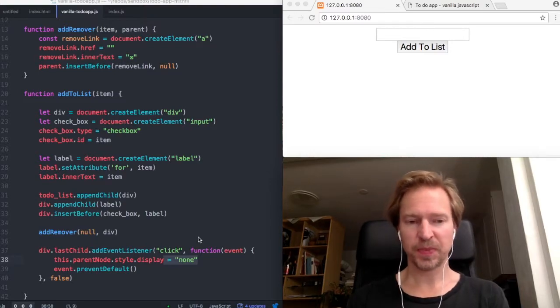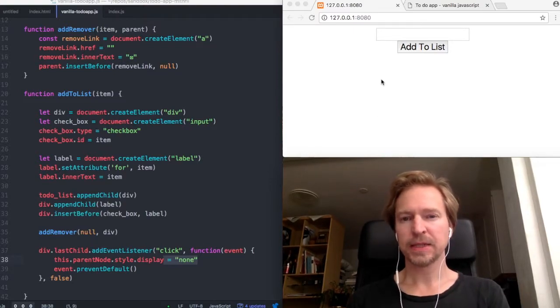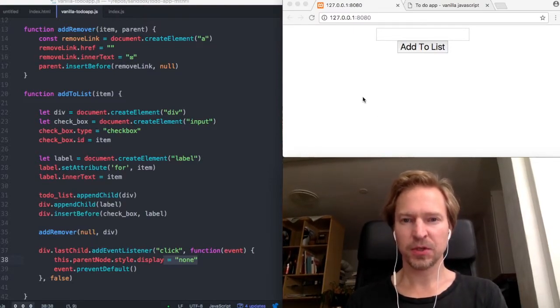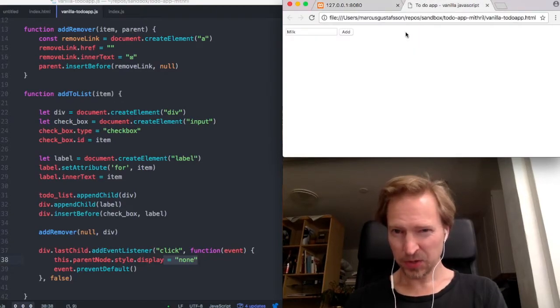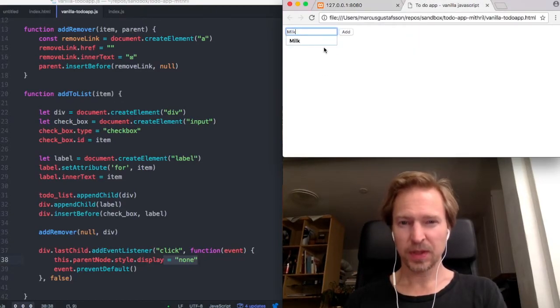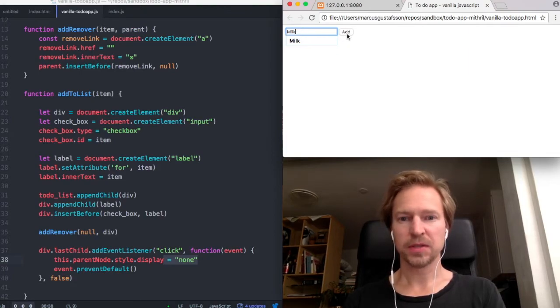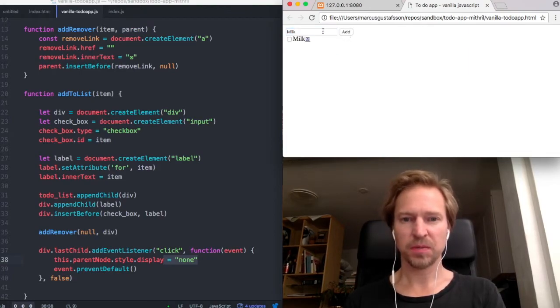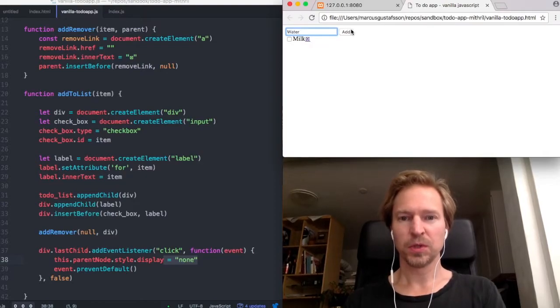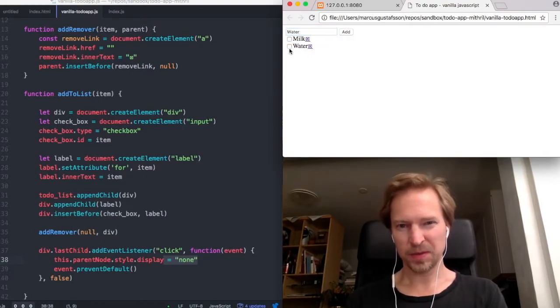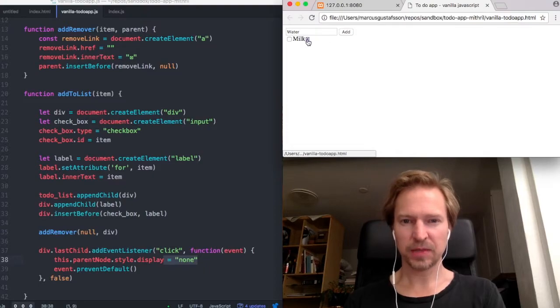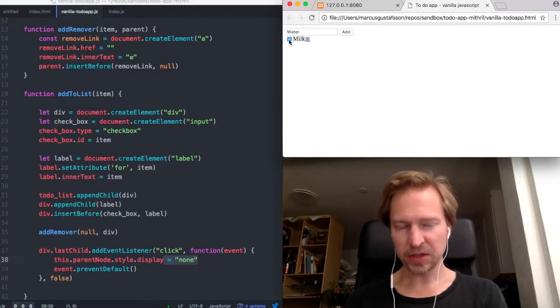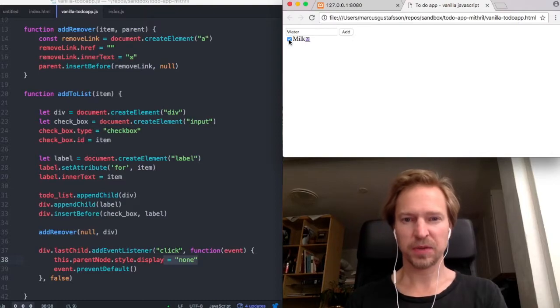And just to demonstrate the to-do list here, you can write something, an item like milk, water, whatever. There is also a little function to remove the items, or on this particular script a checkbox so you can also check the items.